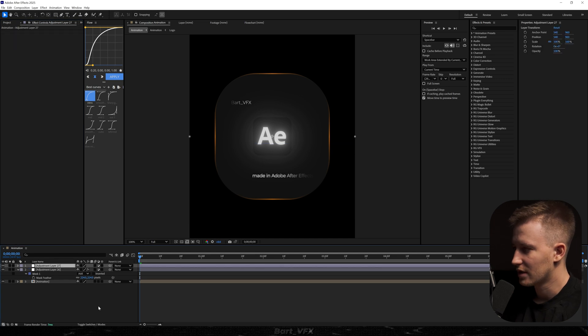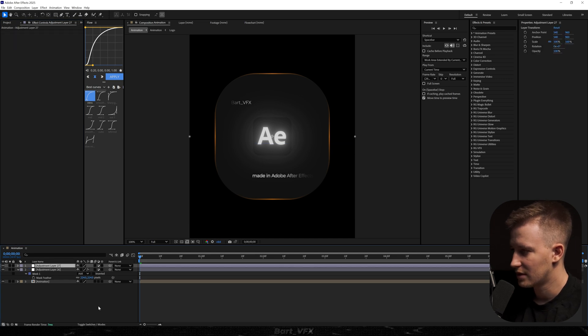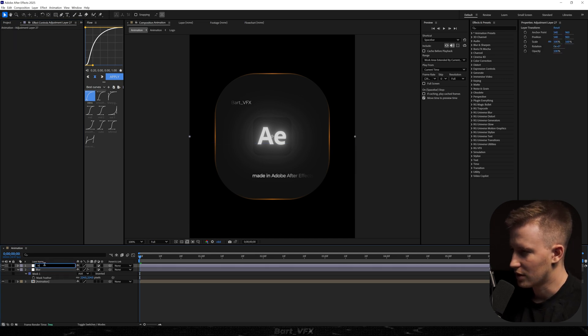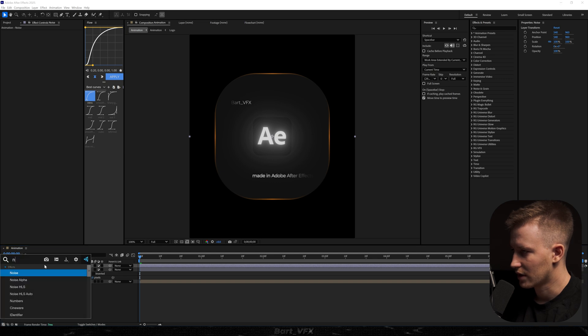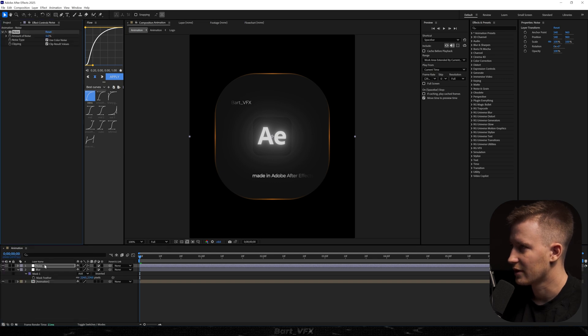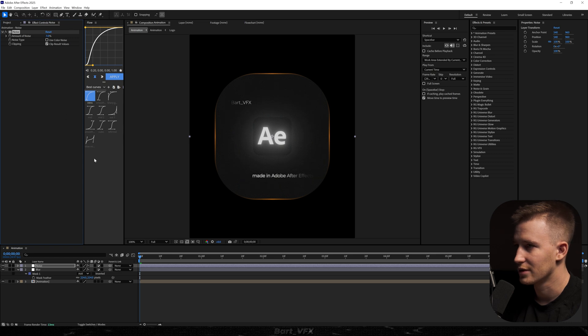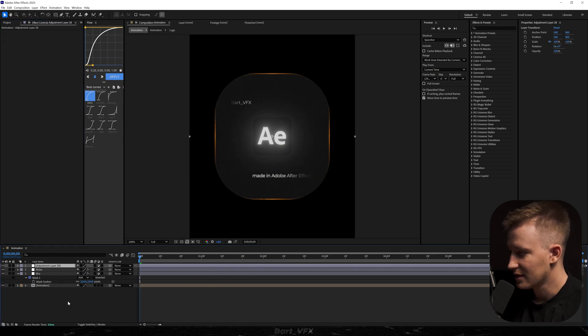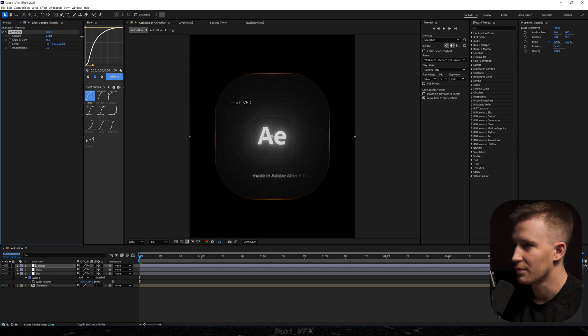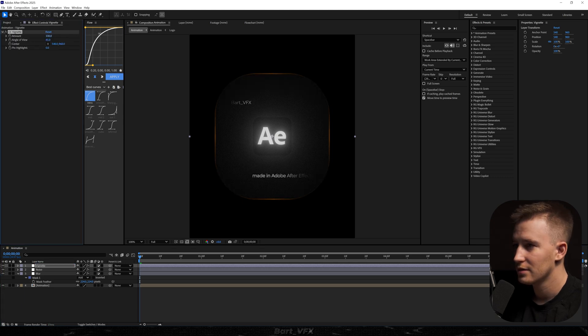Then I'm gonna create another adjustment layer. And I'm just gonna rename the first one. This one is gonna be called noise. And we're gonna add noise effect. I'm just gonna bump it up to 7. And I'm gonna uncheck use color noise. Already looking pretty sick. Then we obviously need a vignette. So I'm just gonna quickly do that. Let's bump it up.